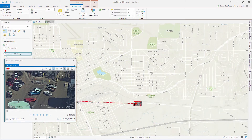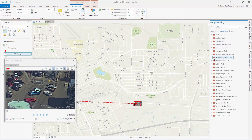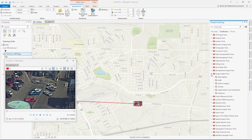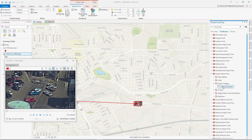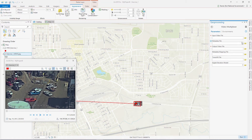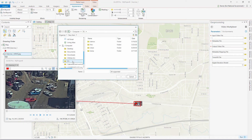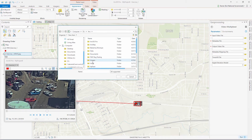We also provide a geoprocessing tool to multiplex video and metadata into a single FMV compliant video format. This is a very important capability for users whose sensor doesn't provide this automatically. The user simply needs to navigate to the non-multiplex video, the video metadata text file, and optionally a text file that maps the metadata field names to the field names as specified in the MISB standard.